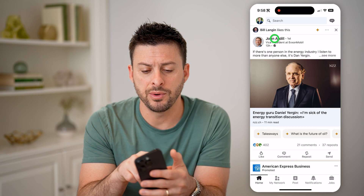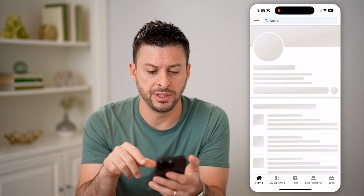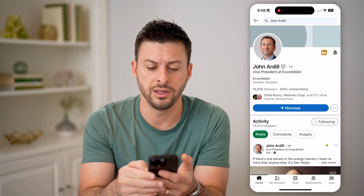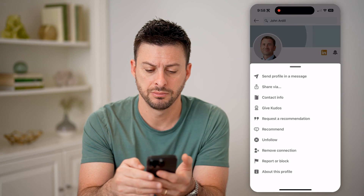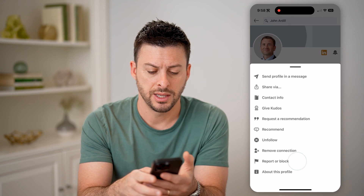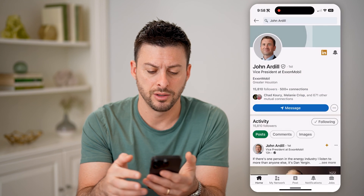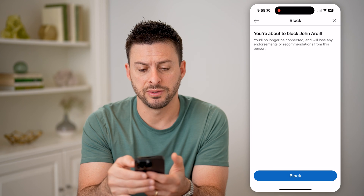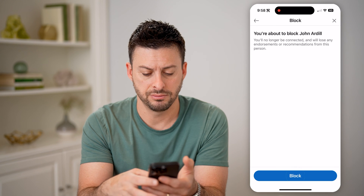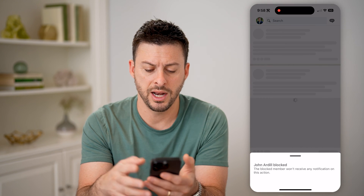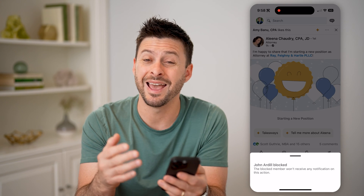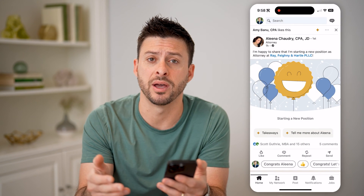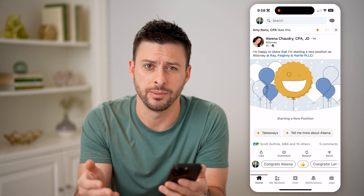Let's say I went to somebody's account and tapped on the three dots next to message and tapped on block. Now I can block this specific account by tapping on block, and I won't see any of their information or be bothered by them if they try to send me a message.